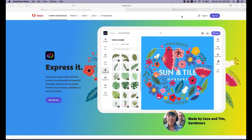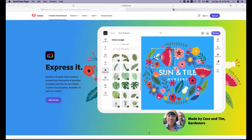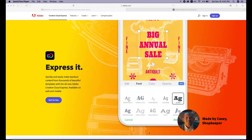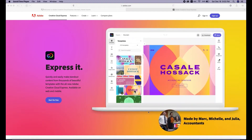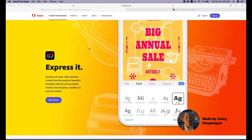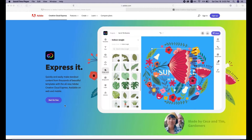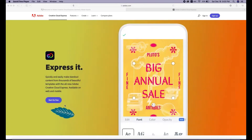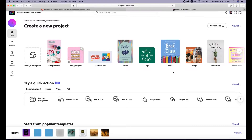Adobe Creative Cloud Express is not a totally new product from Adobe — it is an upgrade for Adobe Spark. You can make a great design in just a minute without using any software. All you need is in one place here in Adobe Express. Just go to adobe.com and search for Adobe Creative Cloud Express. It's free, and if you need more unlimited templates you can subscribe to Creative Cloud. You can start for free and explore all templates.